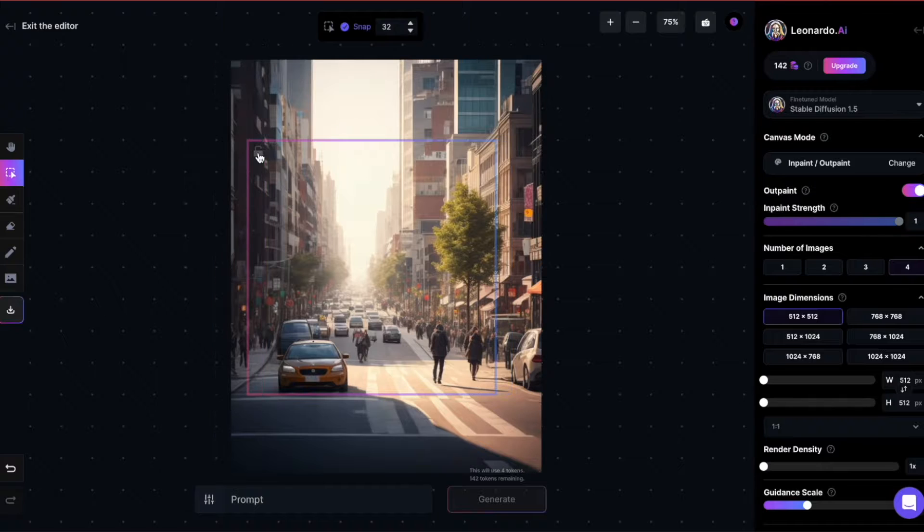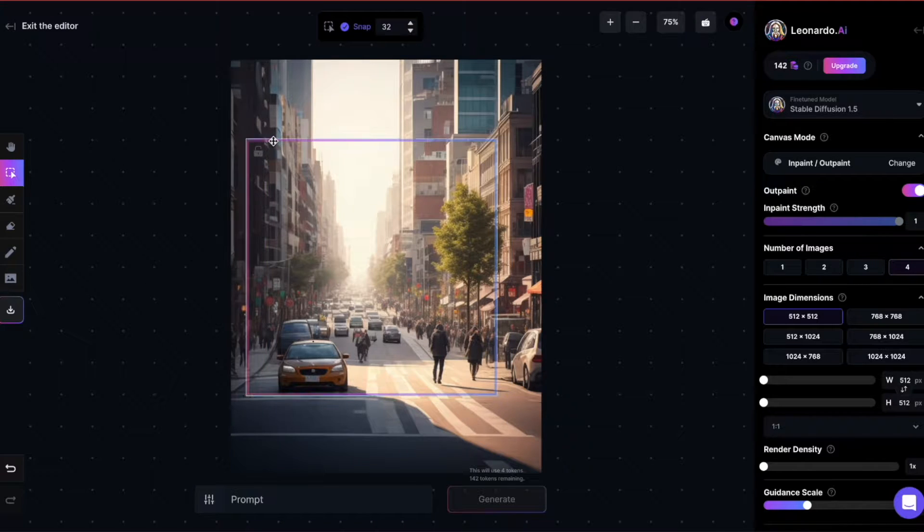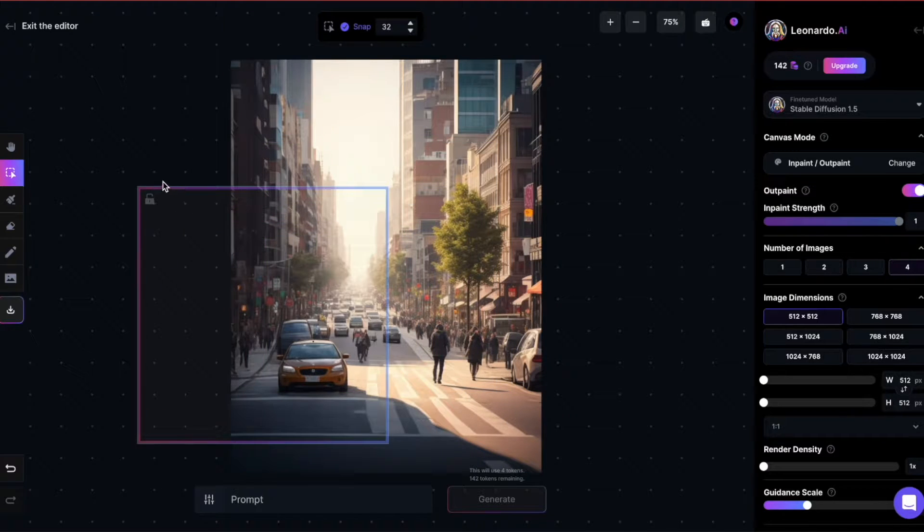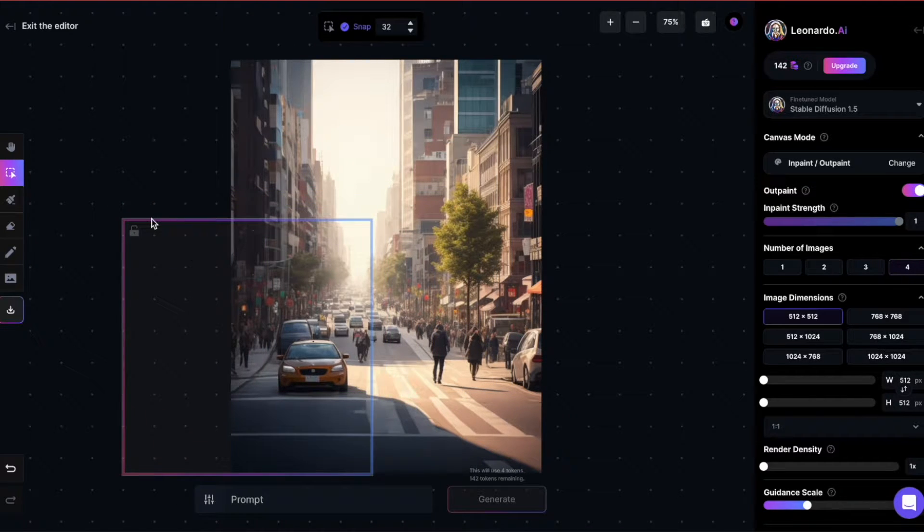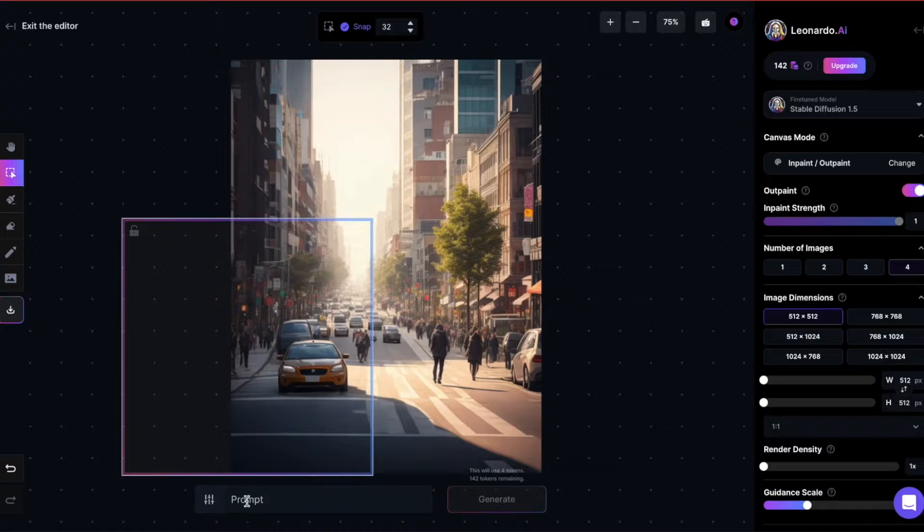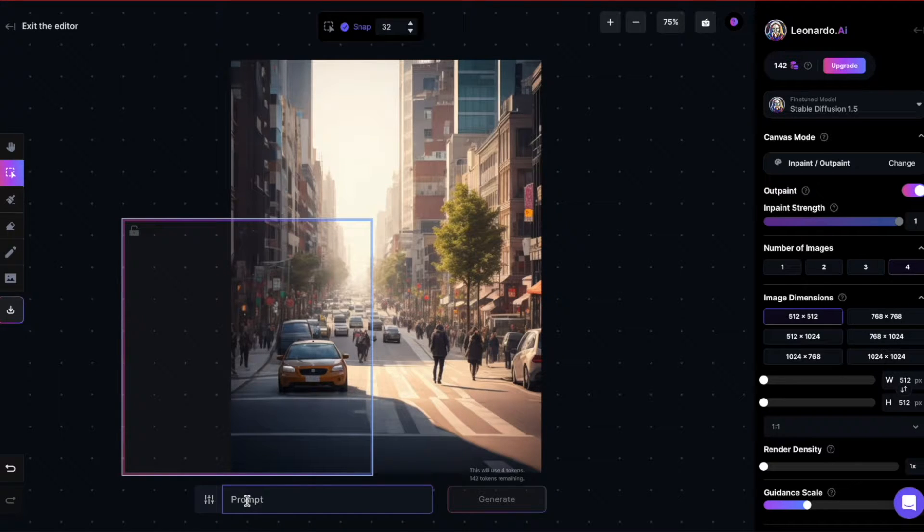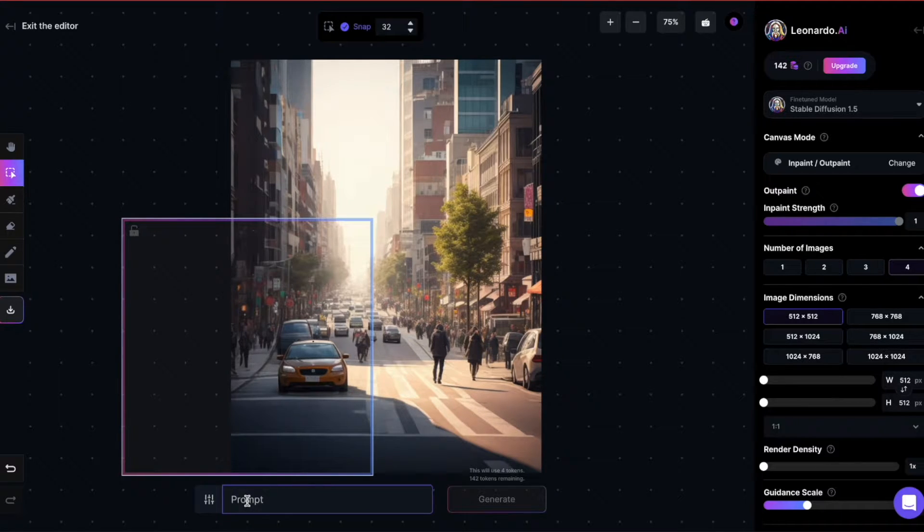In Canvas editor, place the square over the area you want to expand, ensuring that you cover about half of it with the rectangle as a reference for the AI.